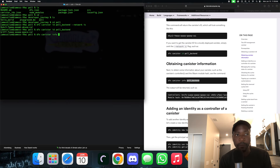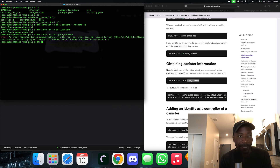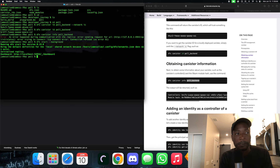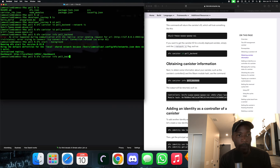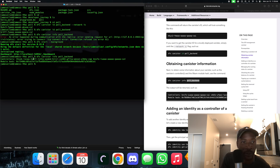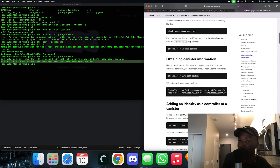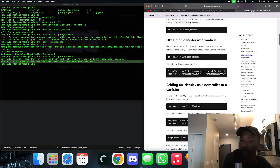Let's run dfx canister info. We want the canister info and we're going to put the name of the canister — pull backend. It wasn't working because I hadn't started dfx, so let's do dfx start with the background flag. Now we're up and running. Running dfx canister info pull backend gives us back the controllers and the module hash, which is exactly what the docs say we should get.